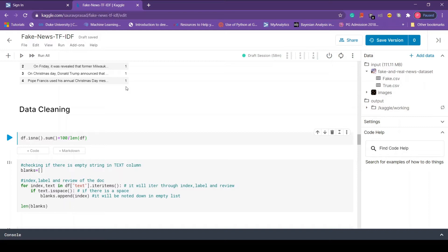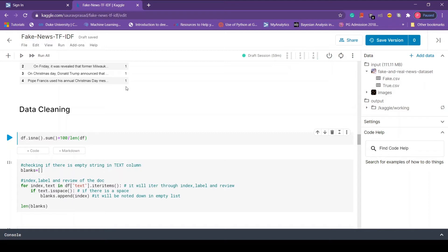In data cleaning tasks we try to find missing values and fill them with suitable methods. Also we try to detect outliers. Since it's an NLP task we don't have to worry about outliers here. We have to deal with missing values and we have to clean our text that we will be doing later in this video series.